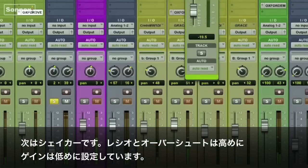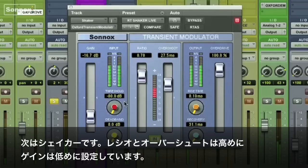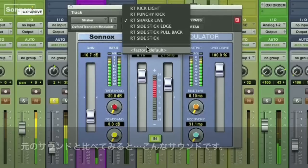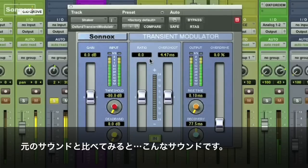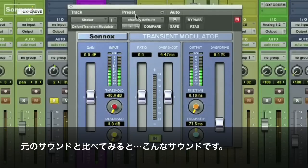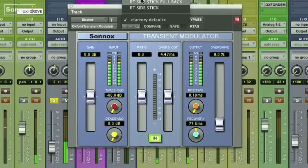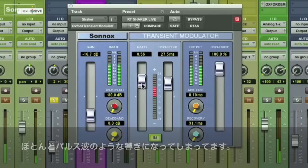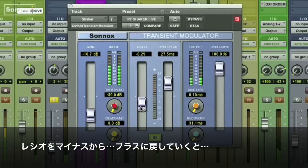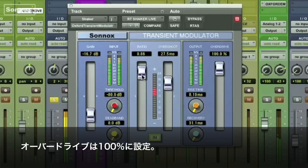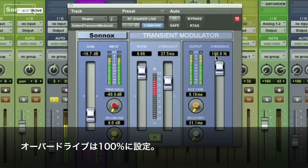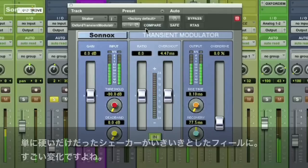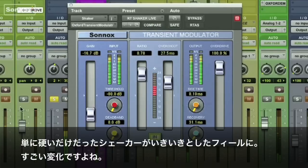So let's take a look at what it can do with a shaker. Notice the positive ratio and high overshoot and the gain way down. Let's go back to factory default — that's the original shaker. Gives it almost a pulse. Pull the ratio to negative. Overdrive is set at 100, gain is way down. Really changes the feel from a stiff shaker to one with a lot of life in it.